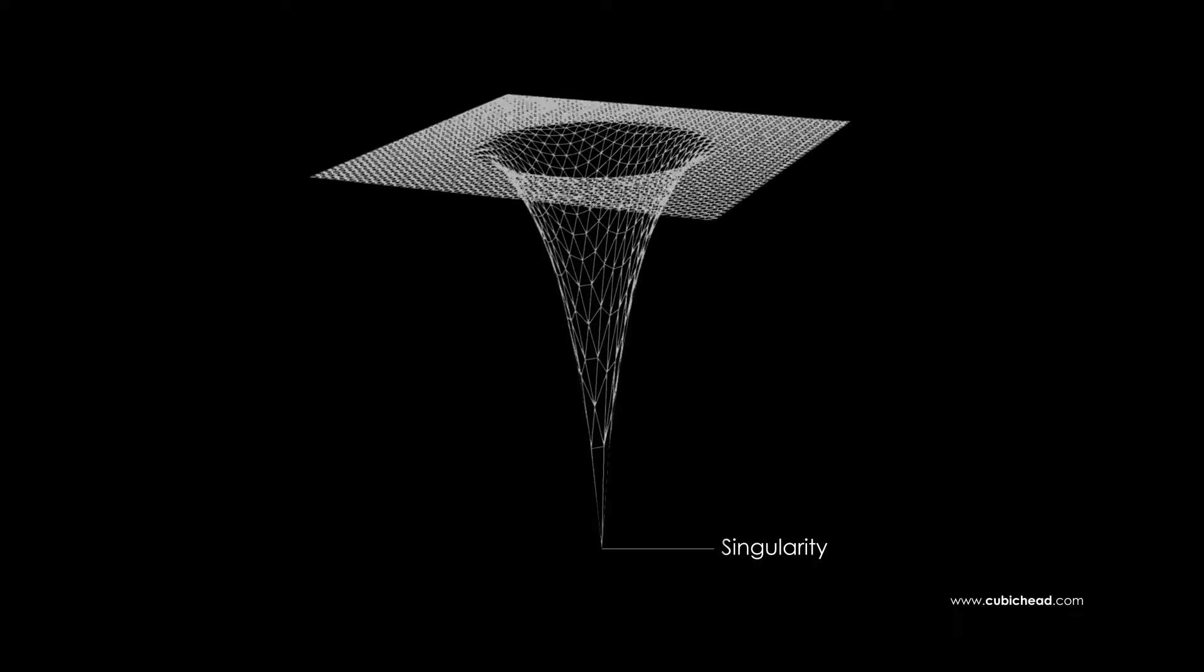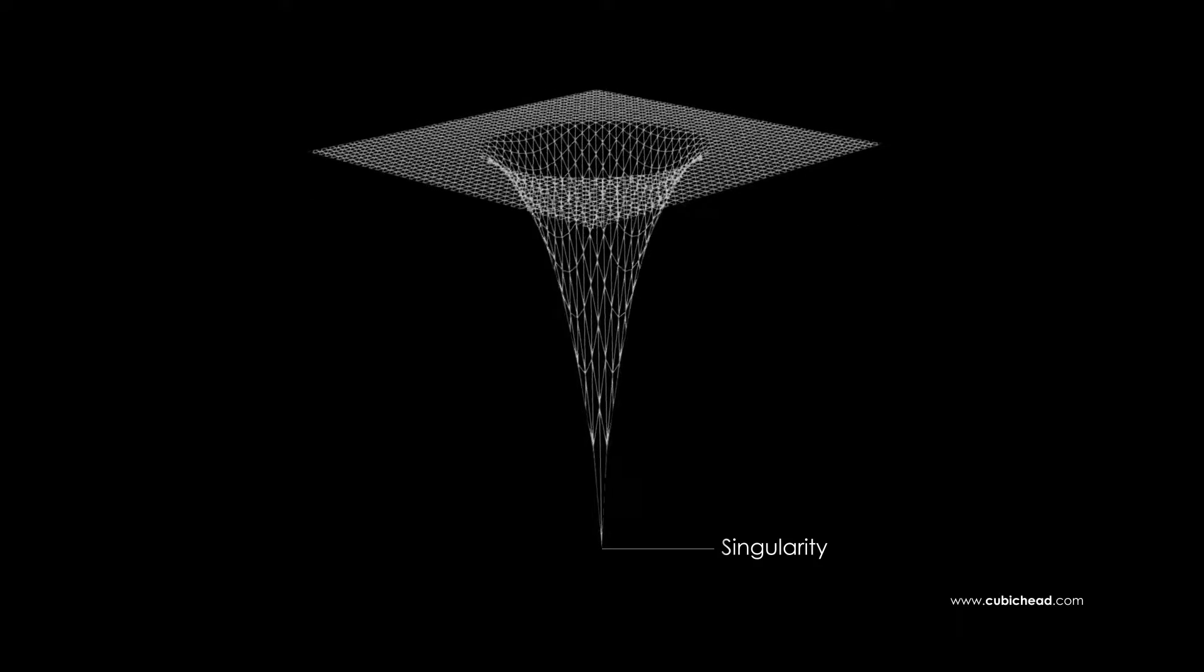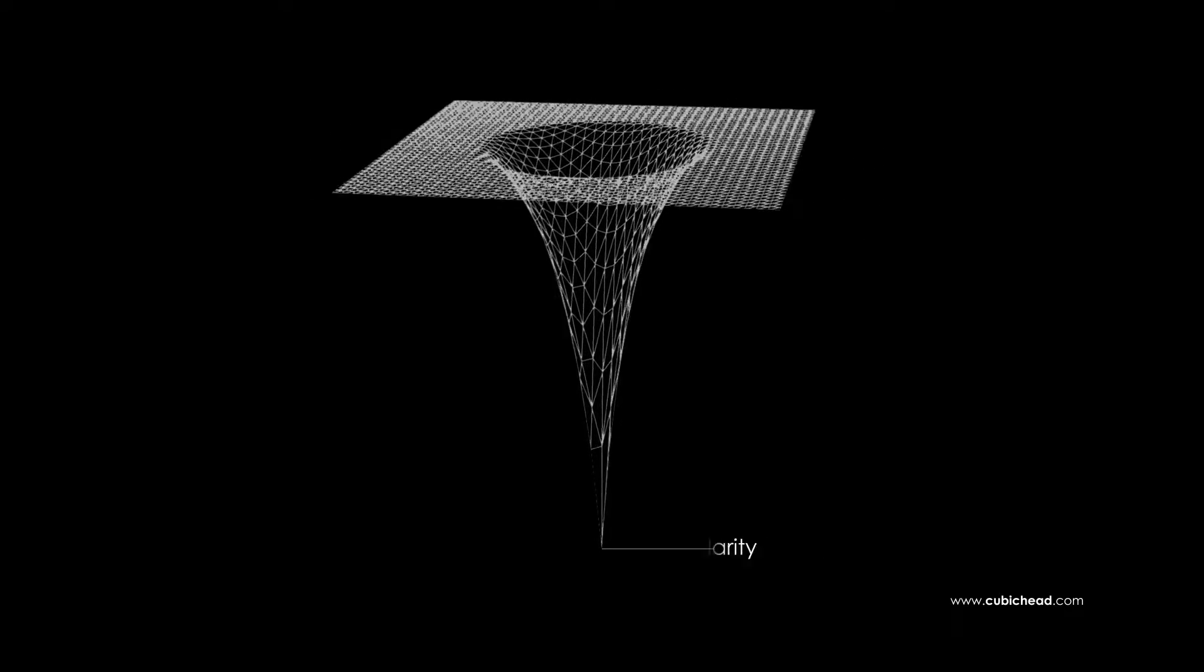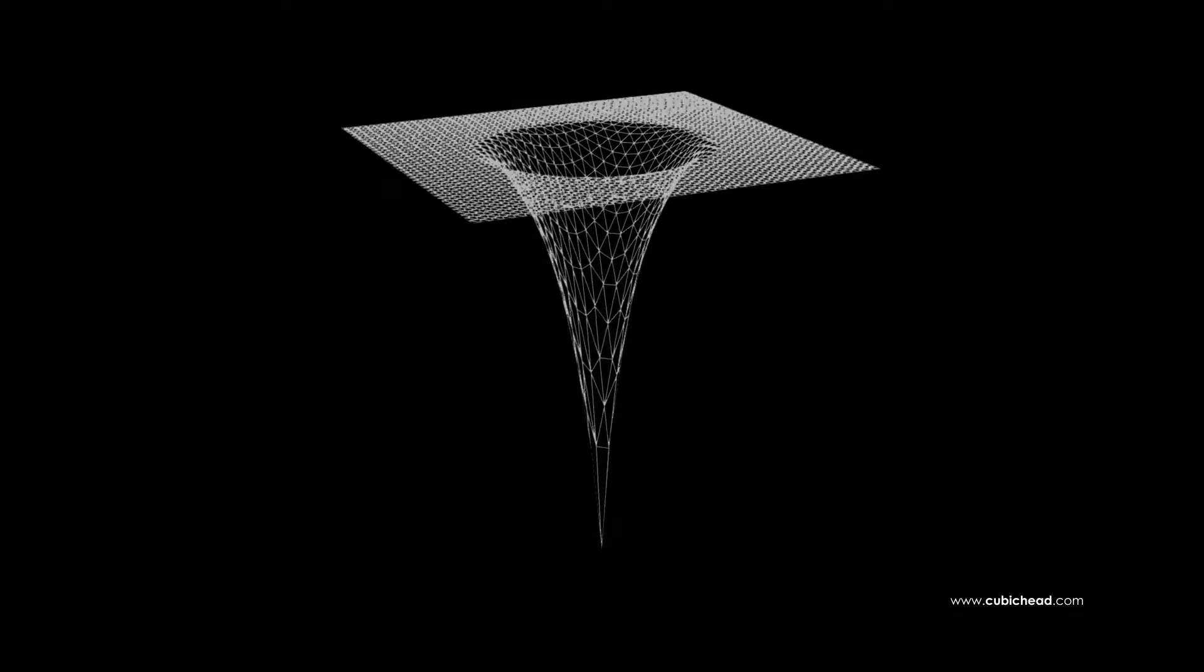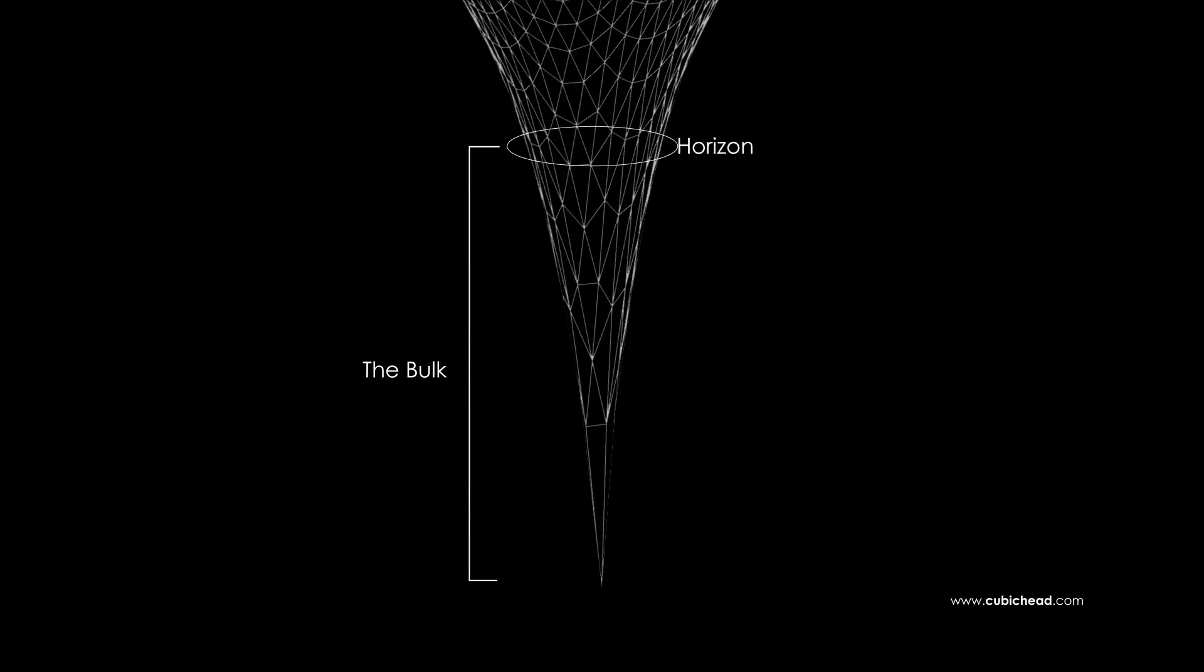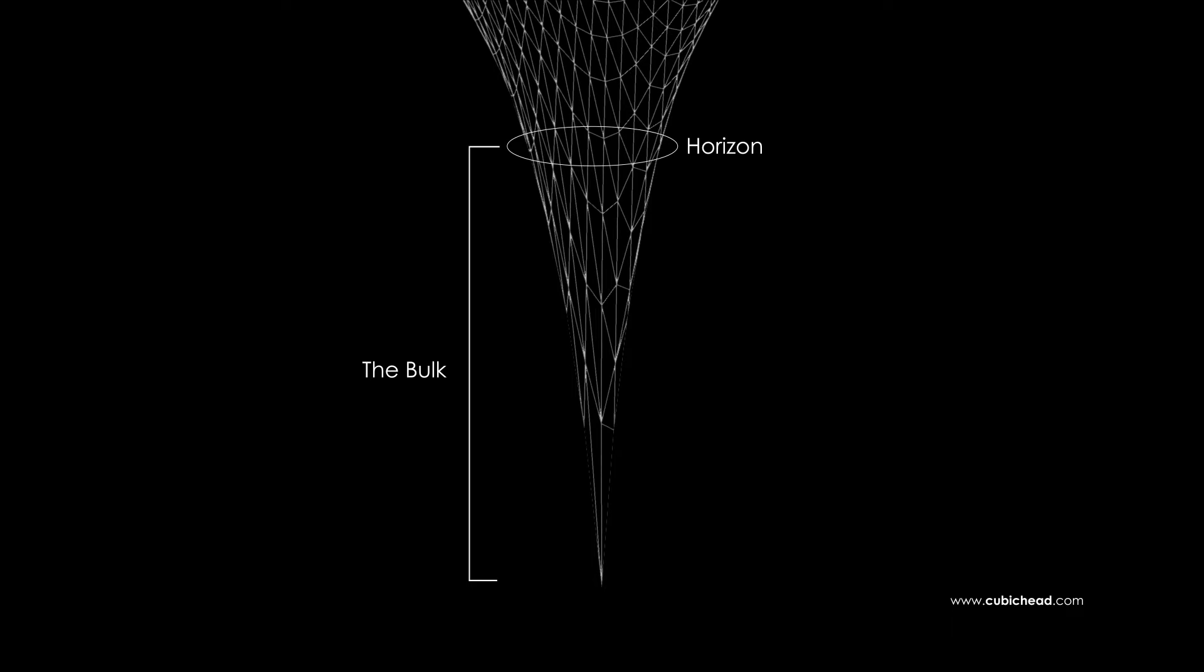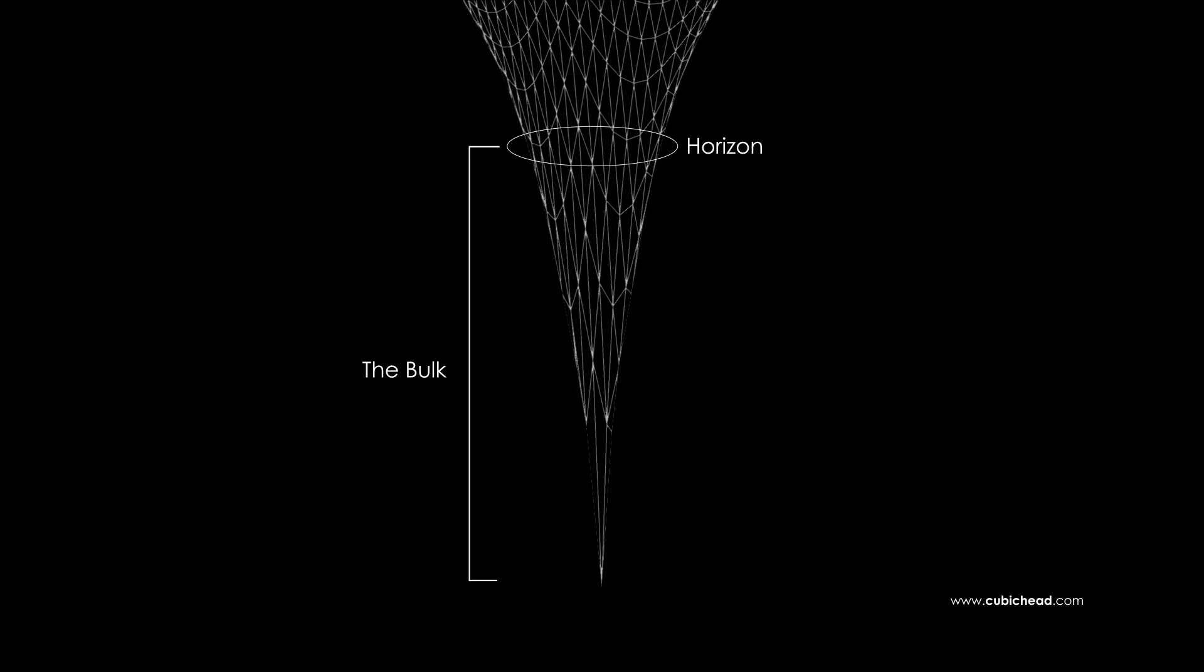But wait a minute, into exactly what it bends the brane? In a higher dimensional hyperspace called the bulk that actually is not part of our universe.